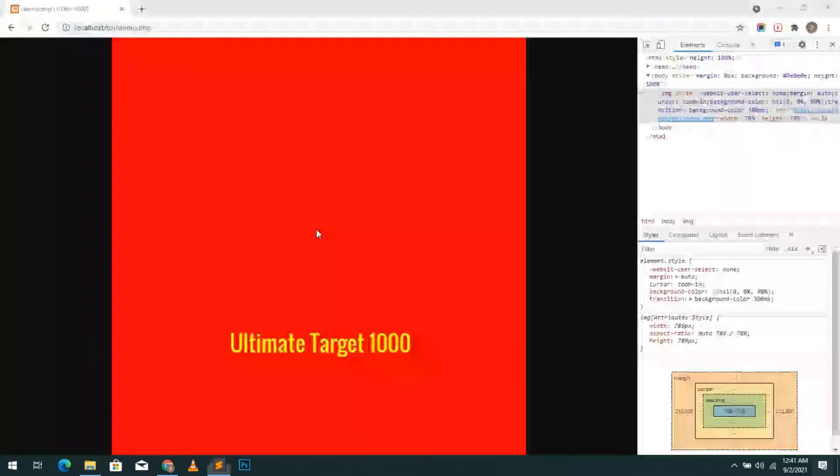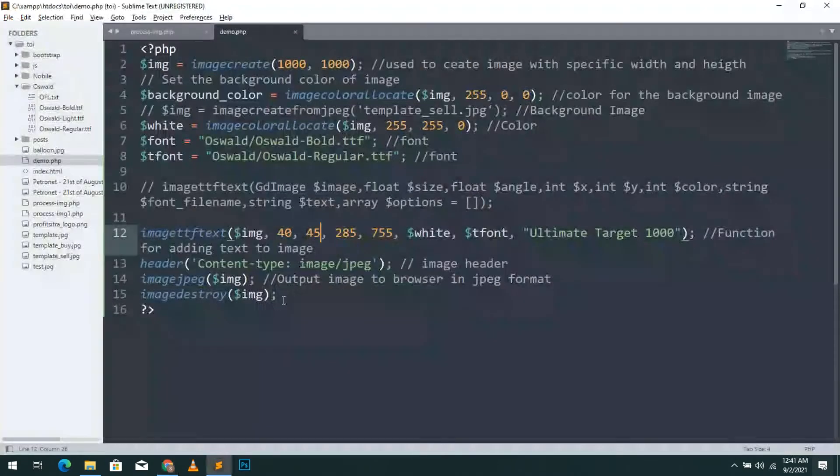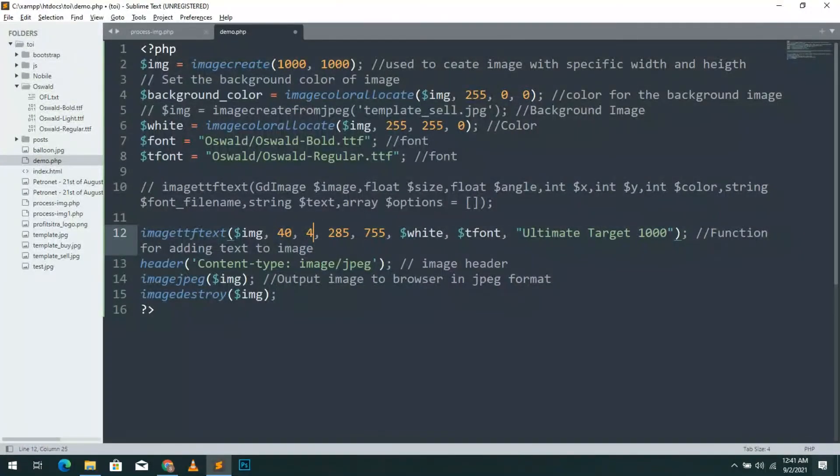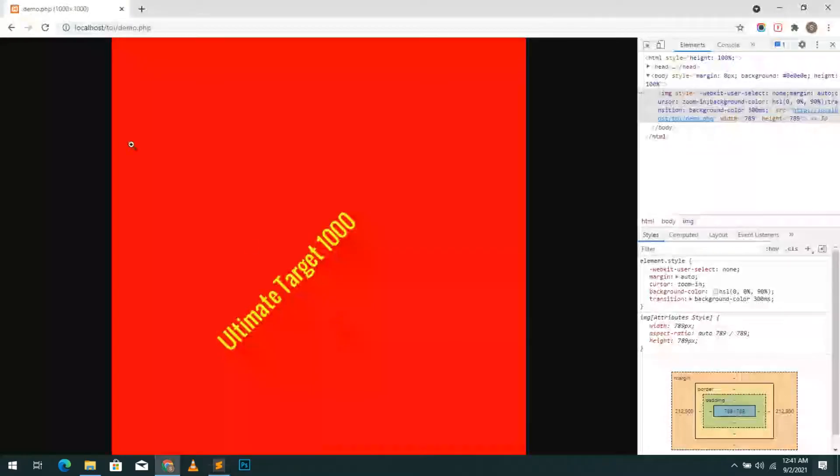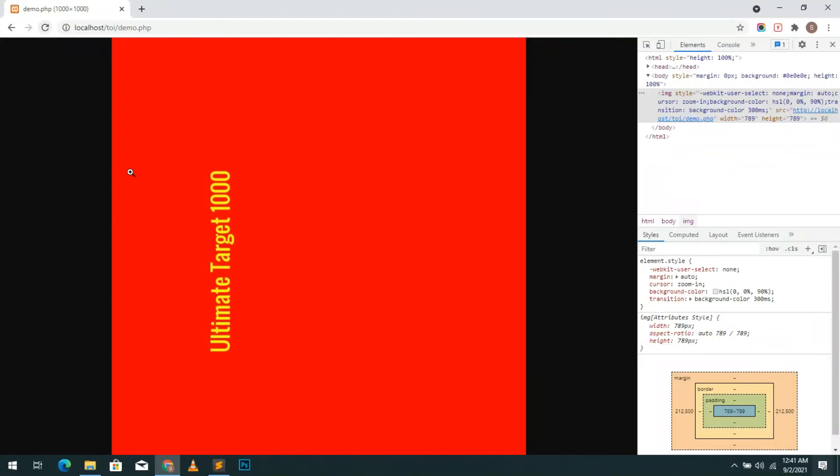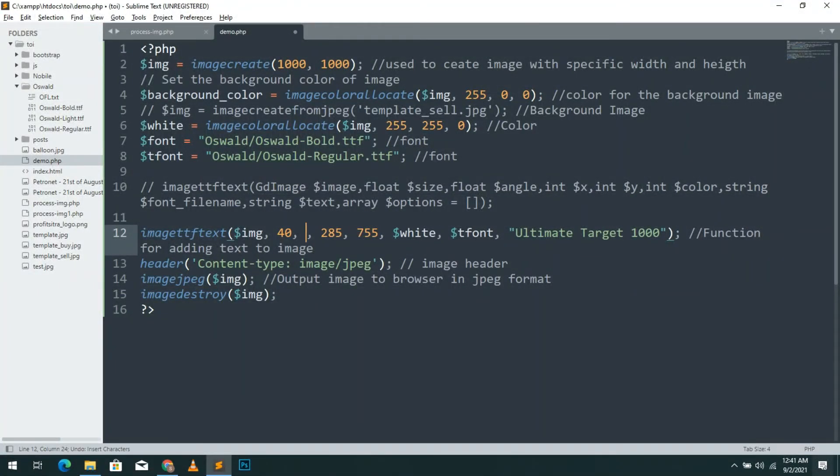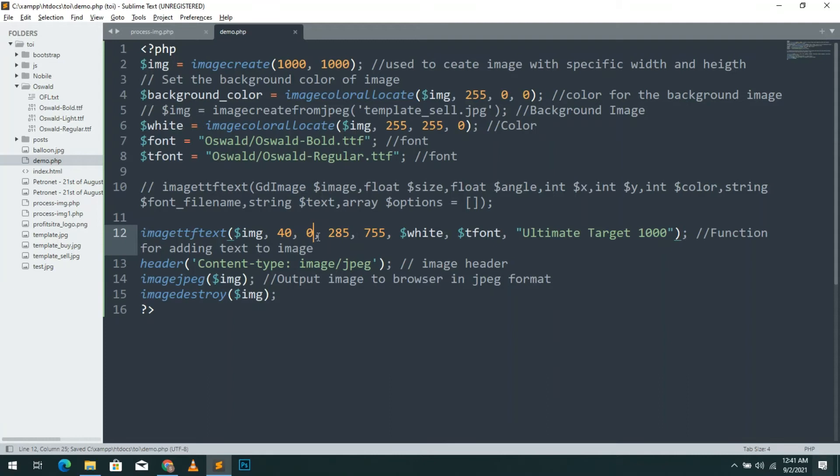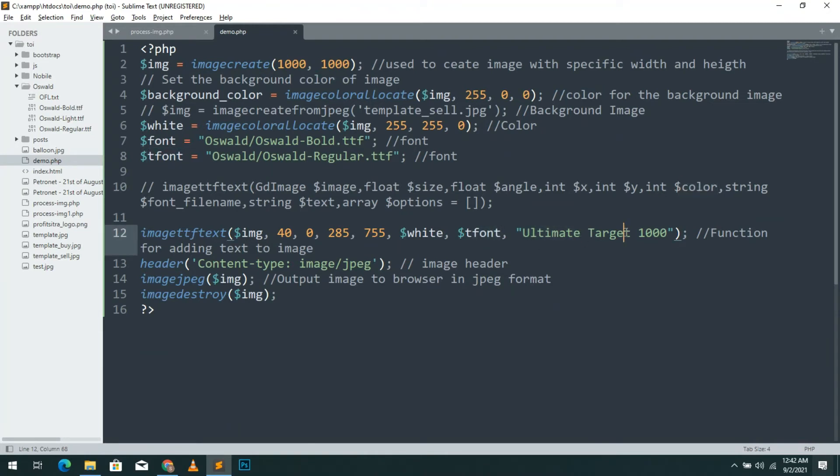And then the next two parameters define the position of the text. First one is starting position of text in horizontal axis. The next one is starting position of the text in vertical axis. Next one is color of the text and the next one is font of the text. Finally the text to be added on the image. I'll show you the simplest way to get x and y starting position of the text.